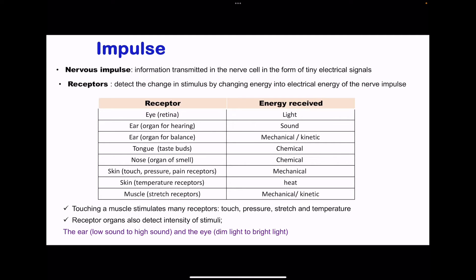Moving on to an impulse: nerve impulses are information transmitted in nerve cells in the form of tiny electric signals. Receptors detect a change in the stimulus or in the surroundings by converting the specific stimulus into electrical energy, which is what we call a nerve impulse.